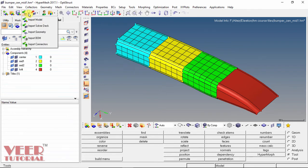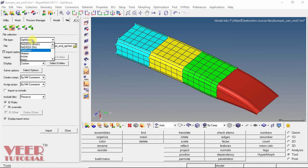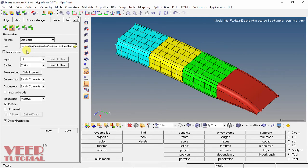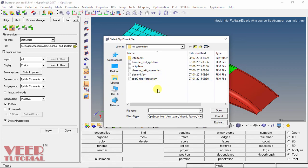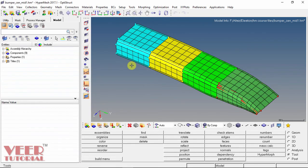To import a .FEM file, go to File > Import and select Solver Deck. In the solver deck, the file type can be OptiStruct, Radioss, or other solver formats. With OptiStruct selected, the file format is .FEM. Browse and select the file — I select 'bumper RGD' and click Open. Keep remaining options as default and click Import, then Close. The FEM file contains all information regarding the material, loading, and boundary conditions of the model.